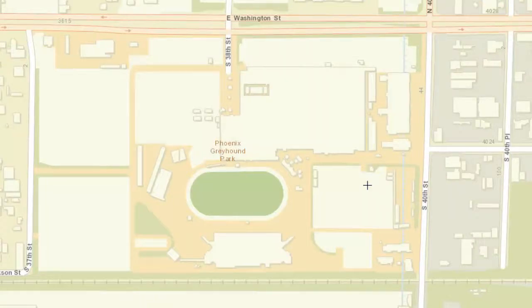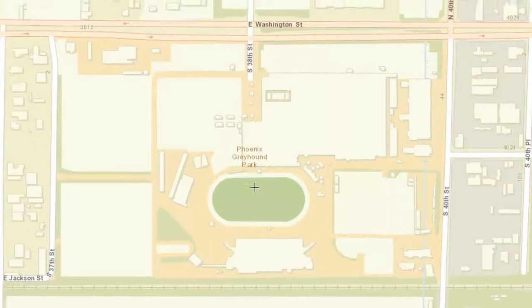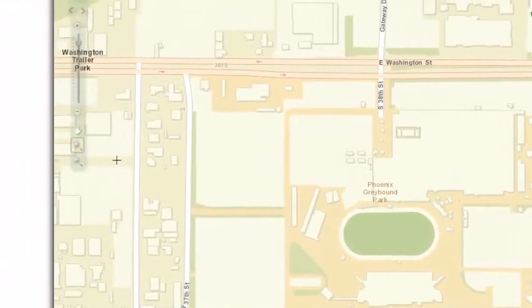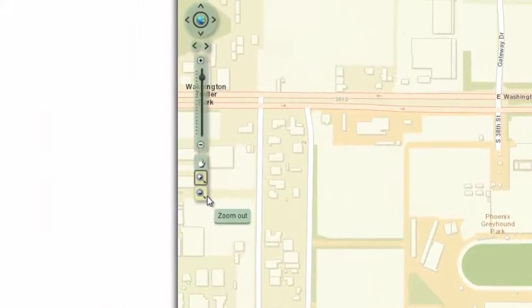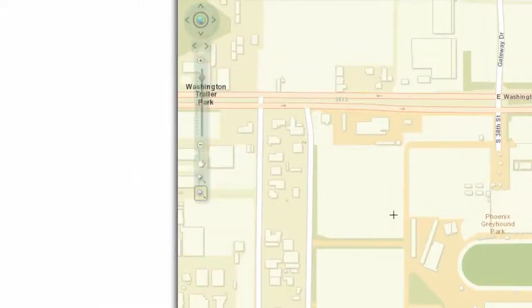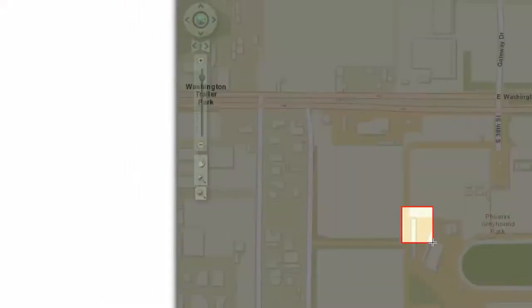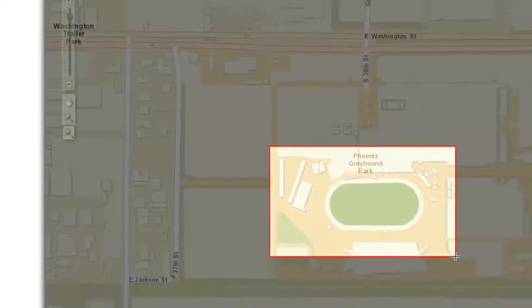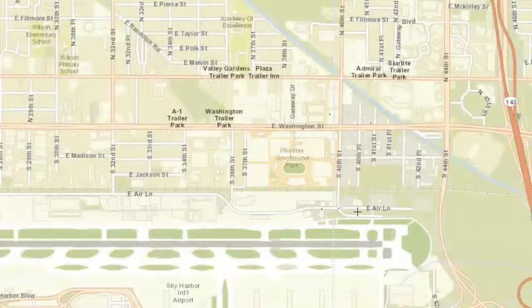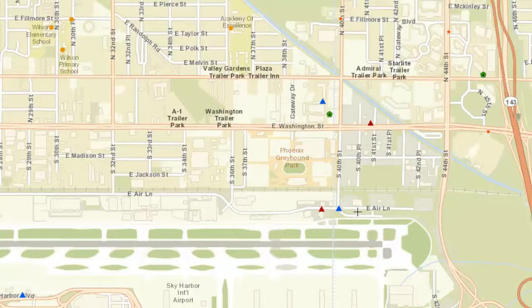How do you zoom out? Click on the zoom out tool to activate it. Draw a rectangle as before — the extents of your viewing area will be shrunk to fit inside this rectangle. It works in reverse.